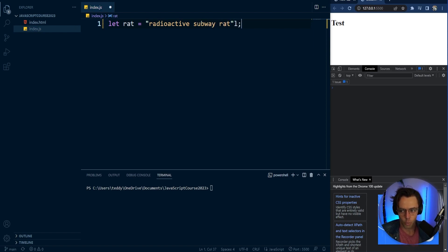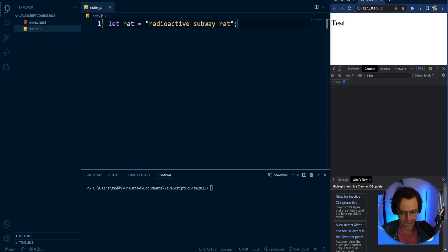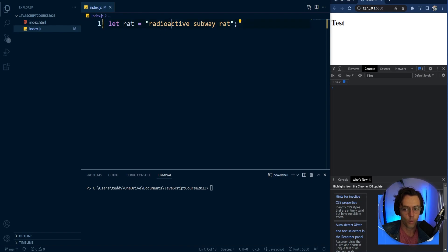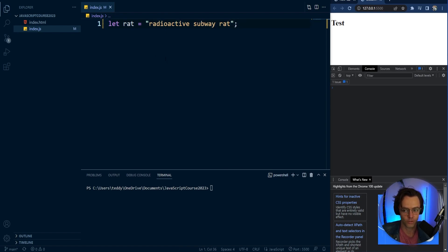So when we actually assign this variable, what's going to happen is that let is going to say that we can actually change this variable if we want to.